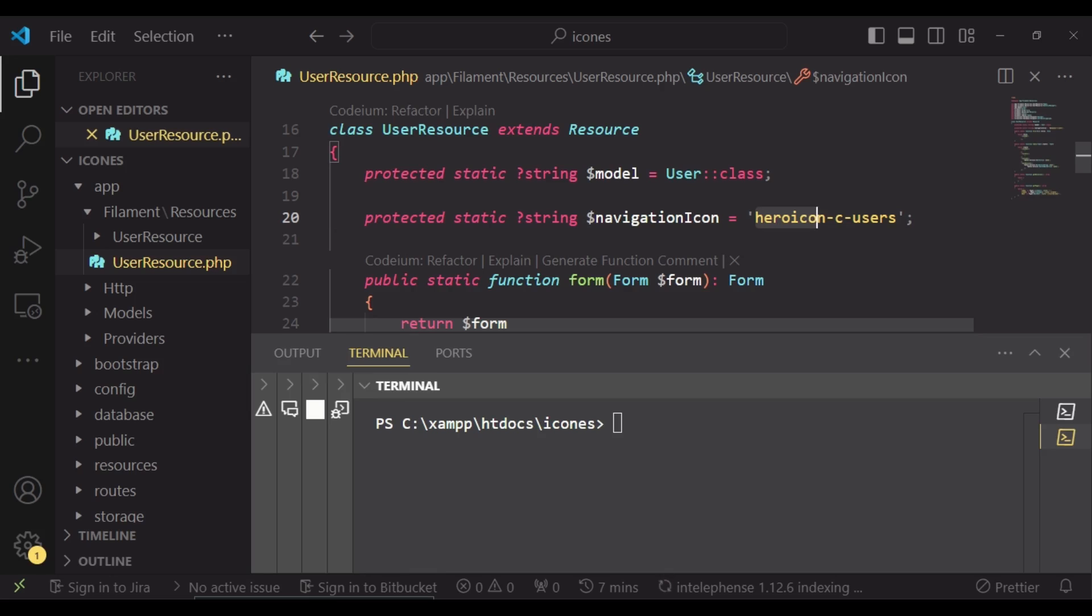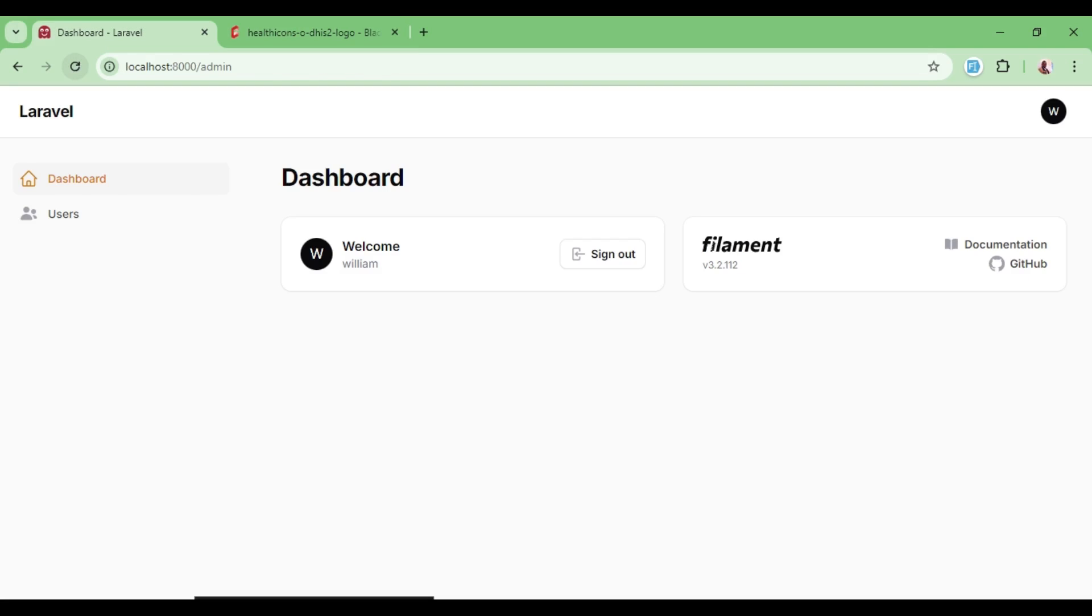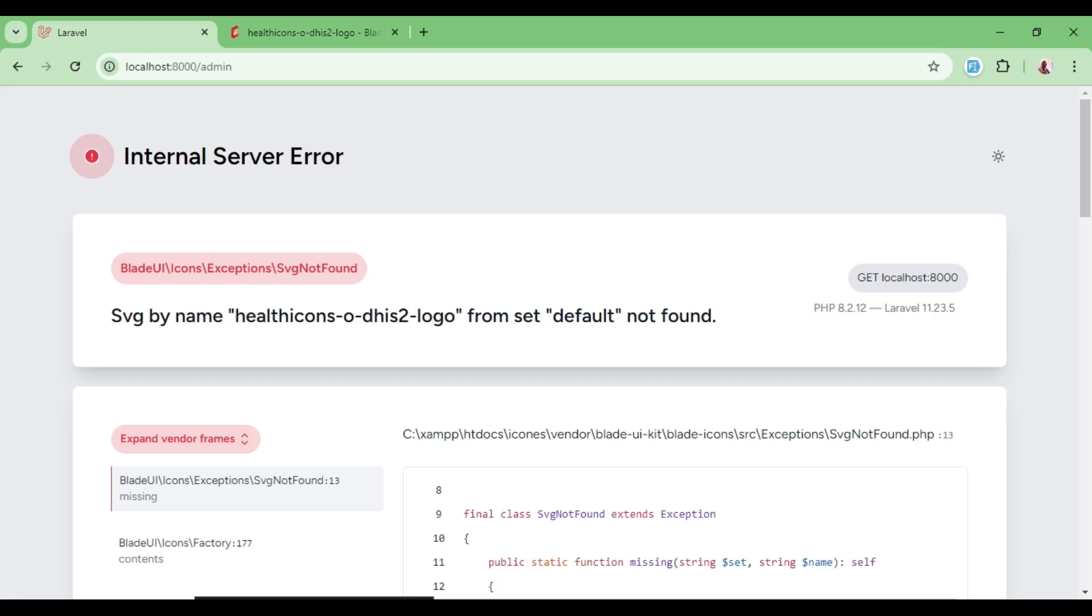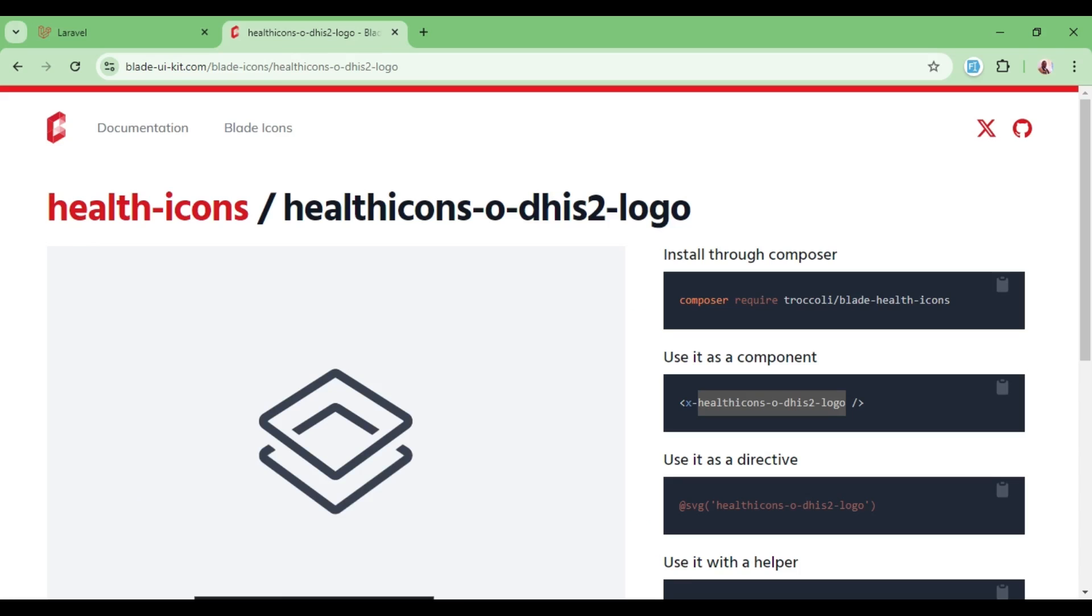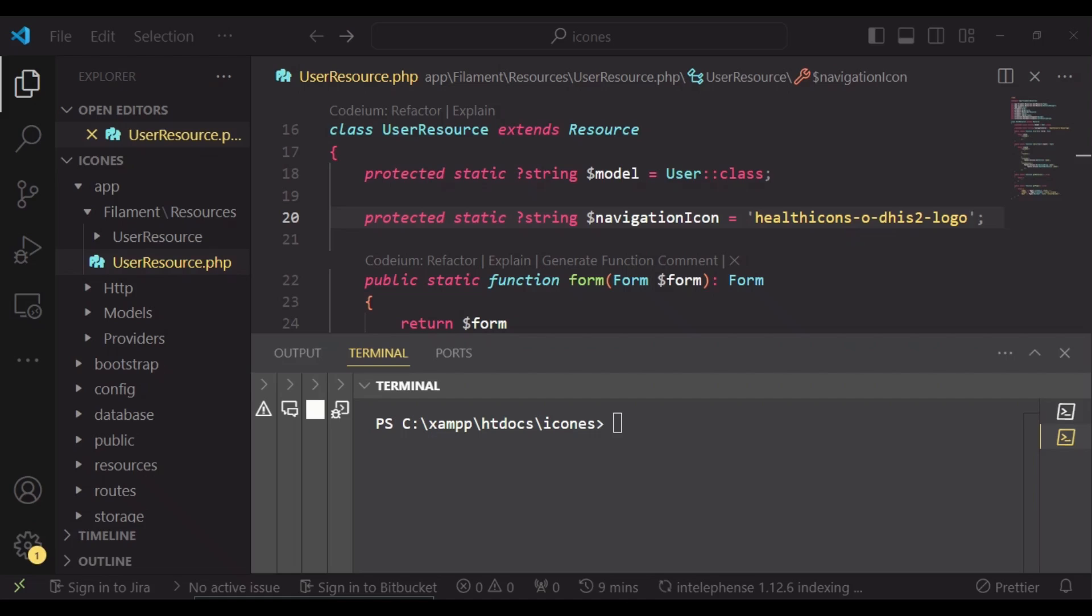Let me paste it and see what happens. If we save and refresh, now you can see it says the SVG by the name health icons whatever is not found. You cannot use it without installing the specific package for the health icon.